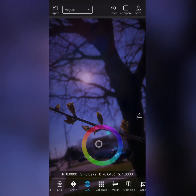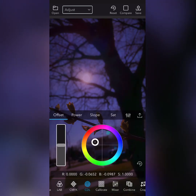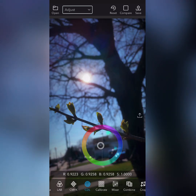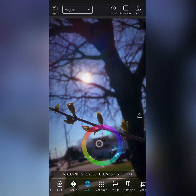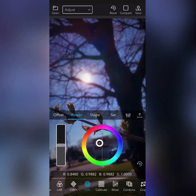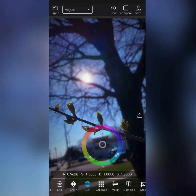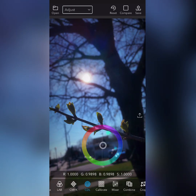Now we're on my favorite part, the CDL color wheel. As you can see, the offset is very dramatic. But you also have power, slope, and a slider for your color saturation in general. There's no real rhyme or science to how I do this — I just try to make the image look as good as humanly possible in my eye.